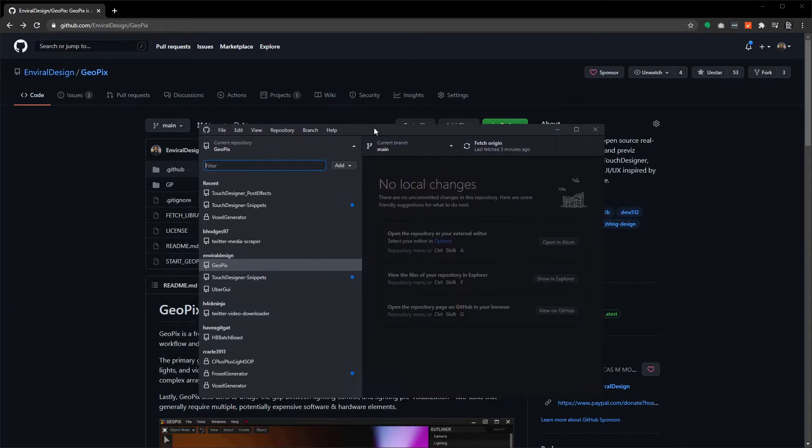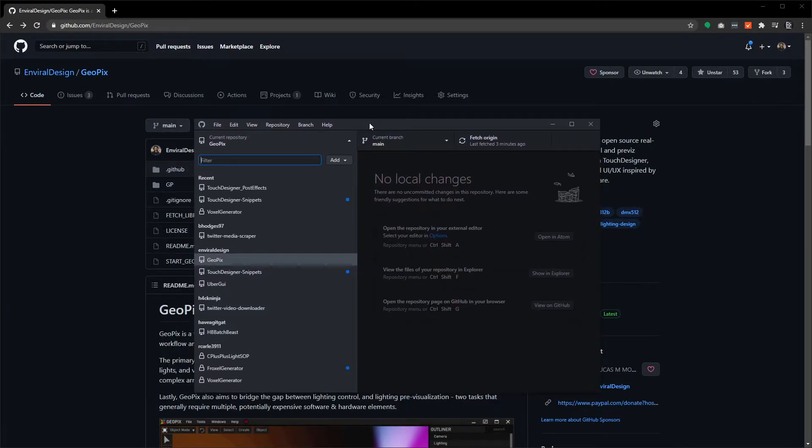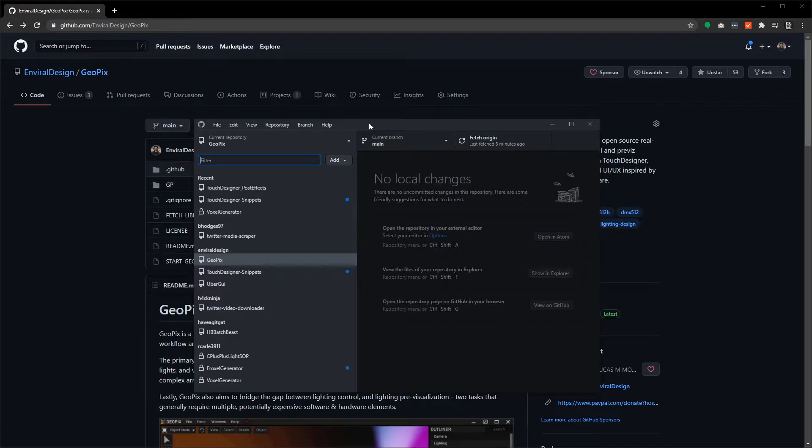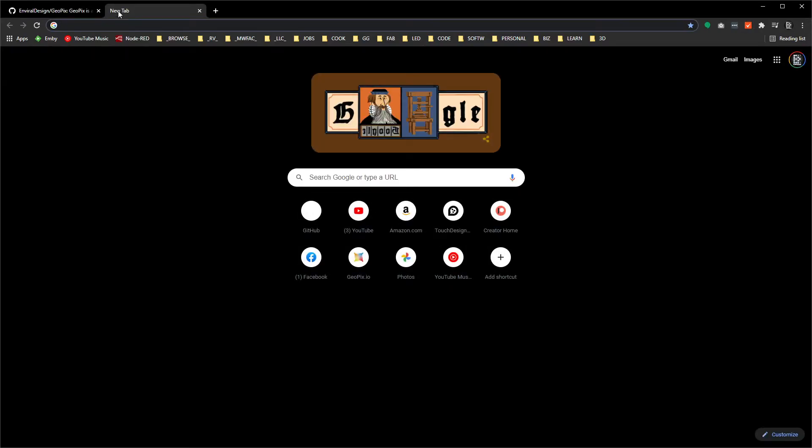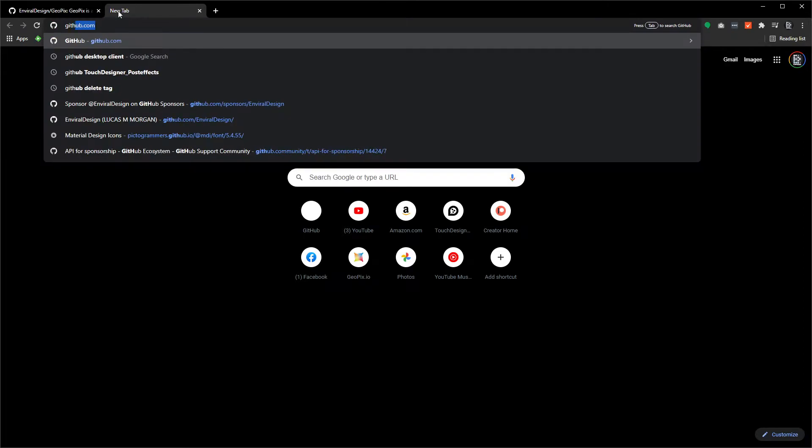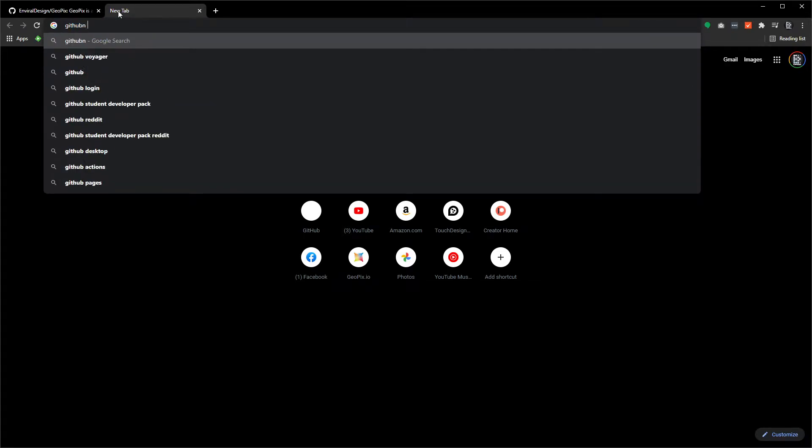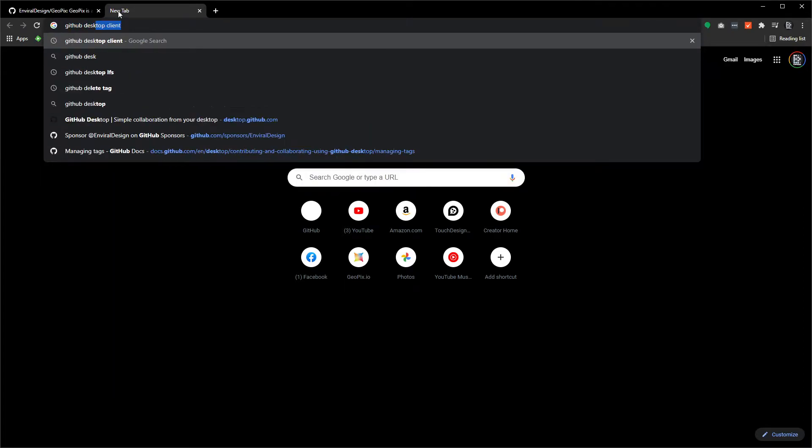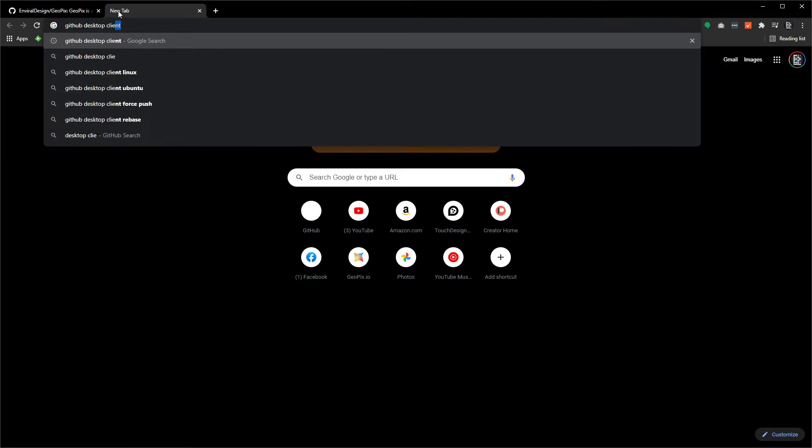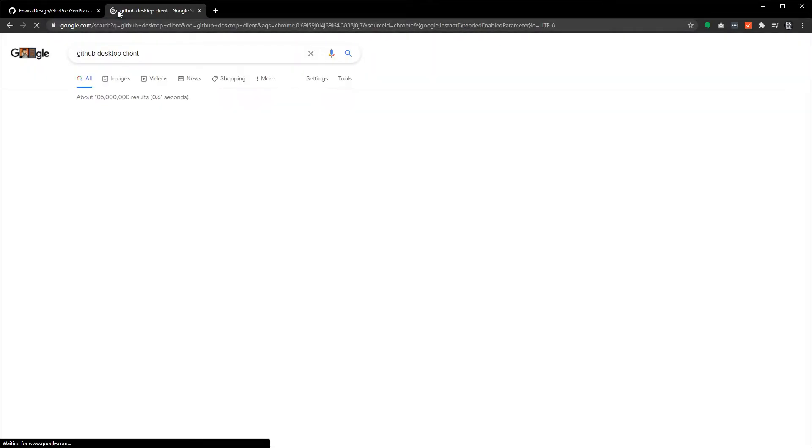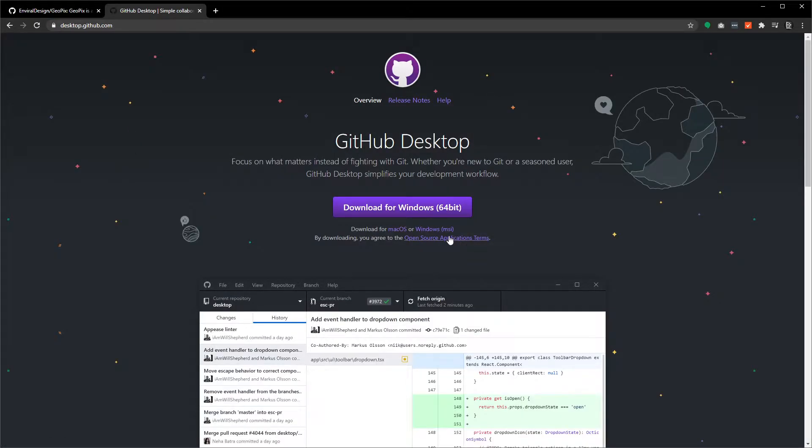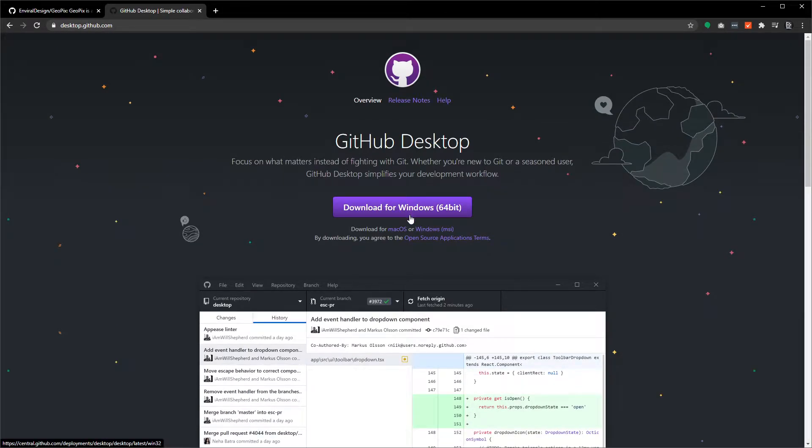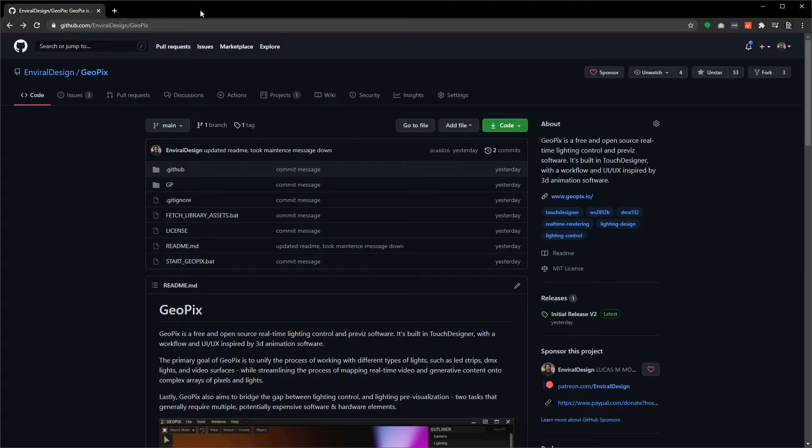If you don't have this and you want to go this route, you can download this from the web by searching for GitHub desktop client. The first link will take you to this page, and just click on download for Windows and you can get that installed.